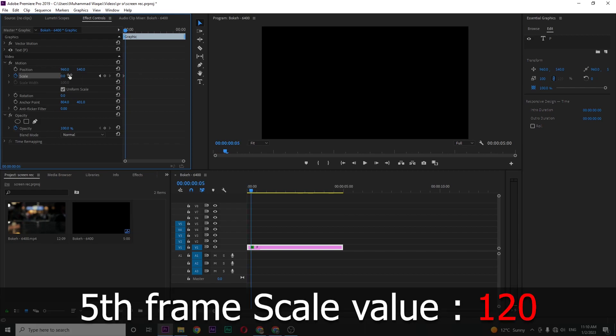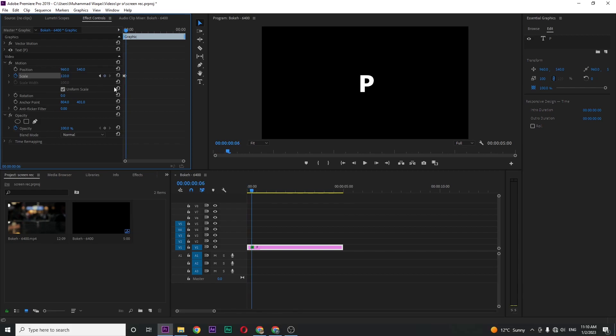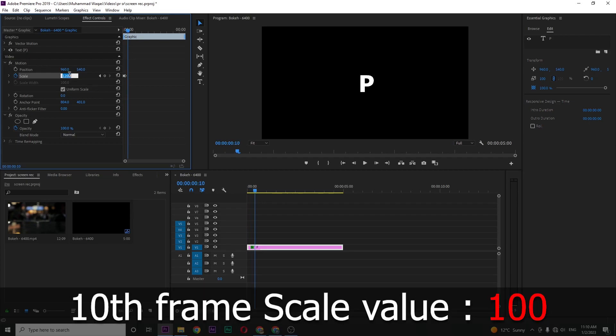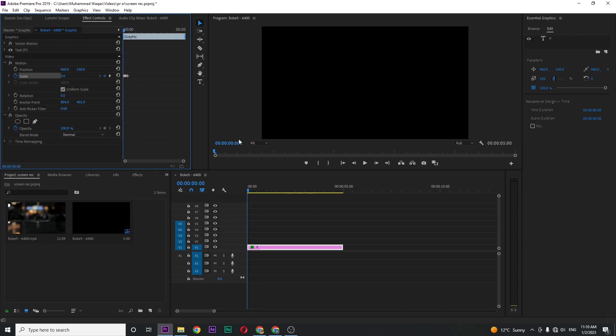Set the value to 120, then move five frames forward again and set the value to 100 percent. If I play this back, you can see this little pop-up effect.